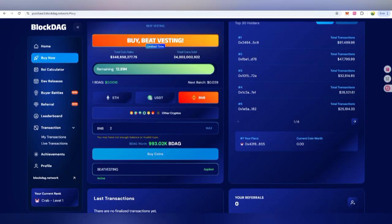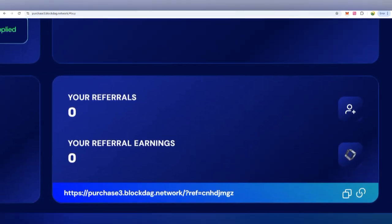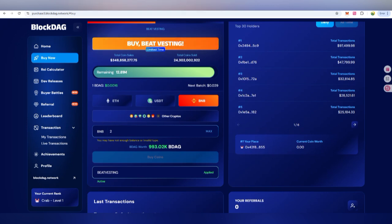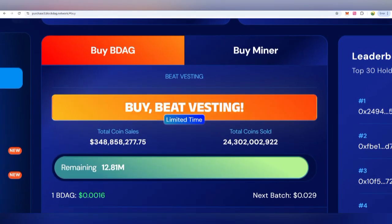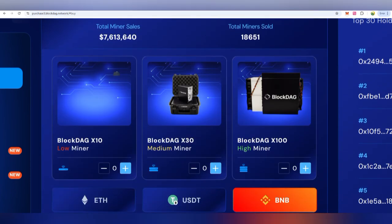Click on the buy button if you have funds to invest. You can also get your referral income by sharing the referral link. Next, you can also check that not only are you going to get BDAG tokens — you can also click on the Buy Miner option.